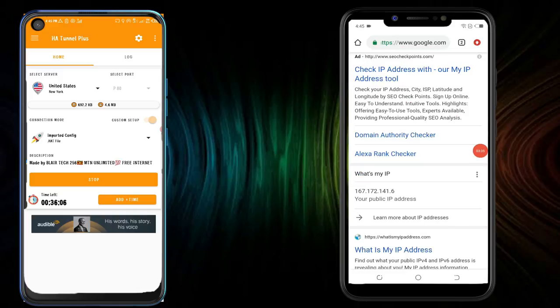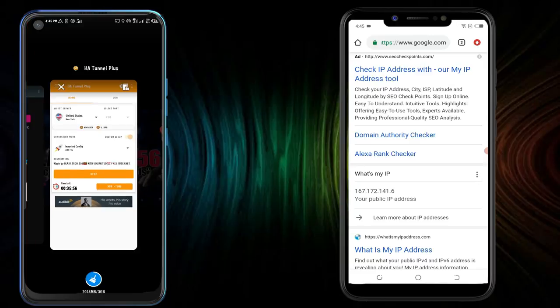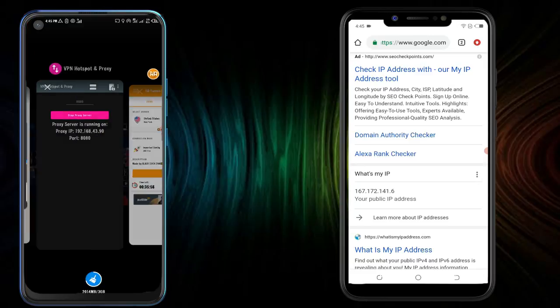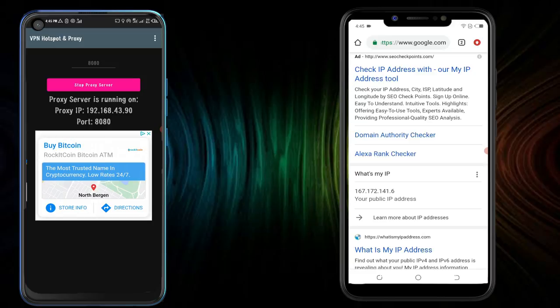That's how it is set. And then another thing that you should note, whenever you stop this proxy server, the IP will change randomly, so you have to be modifying it.